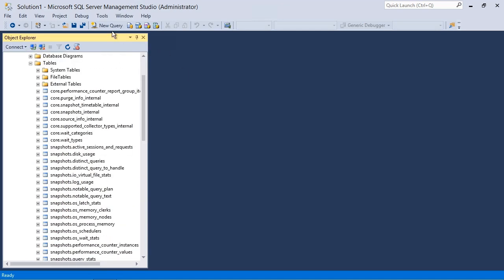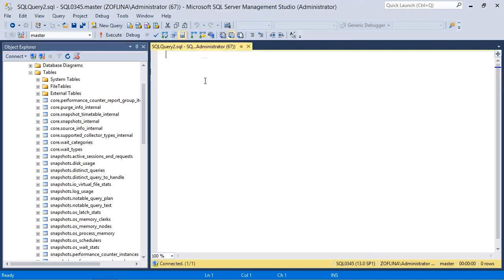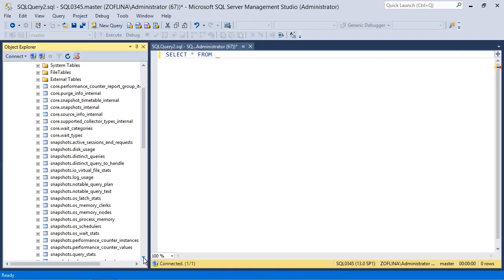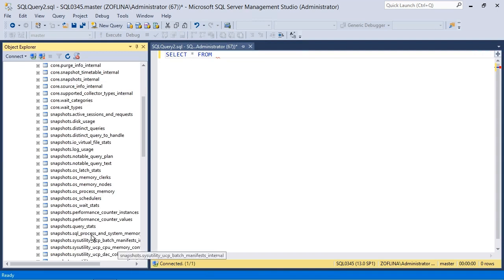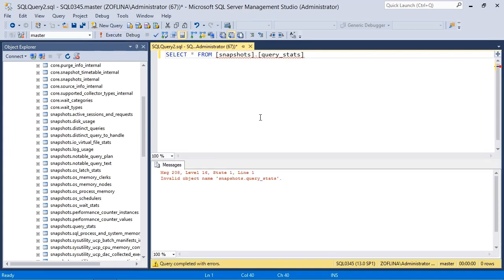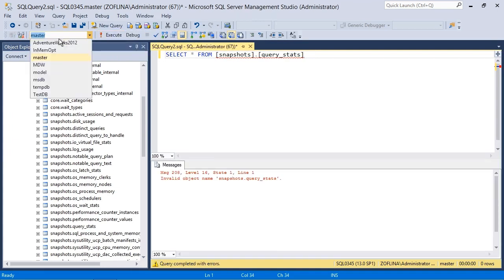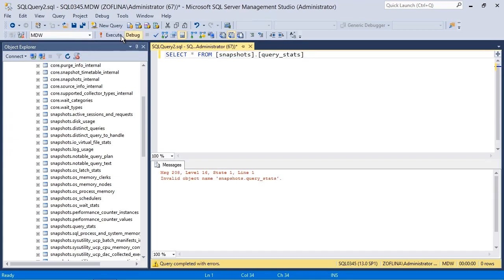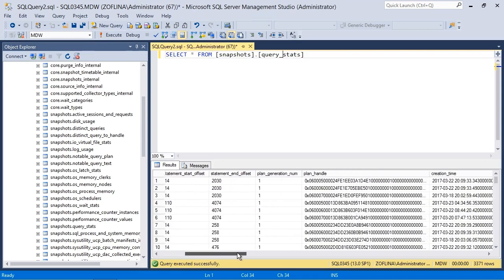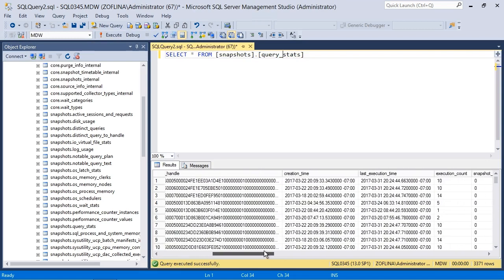And of course, you can query any one of these. So if I just create a new query here quickly, let's do select star from and it doesn't matter really any one of these. Let's look at some of the query stats. So we'll just drag that in and execute this. And wrong database, my mistake. Try that again.